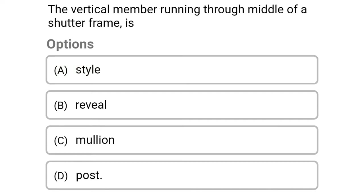Next question: the vertical member running through the middle of the shutter frame is — option A stile, option B reveal, option C mullion, option D post. The correct answer is option C mullion.